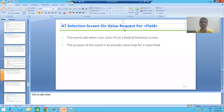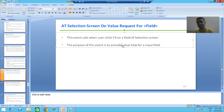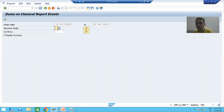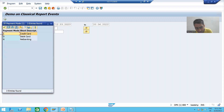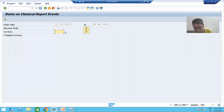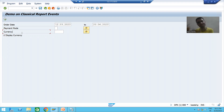The purpose of this event is to provide value help (F4 / search help). We took two requirements: in the first we override the existing search help with our own; in the second we assign a new value help to the currency field which has none. In the next video we will start the practical implementation of these requirements.